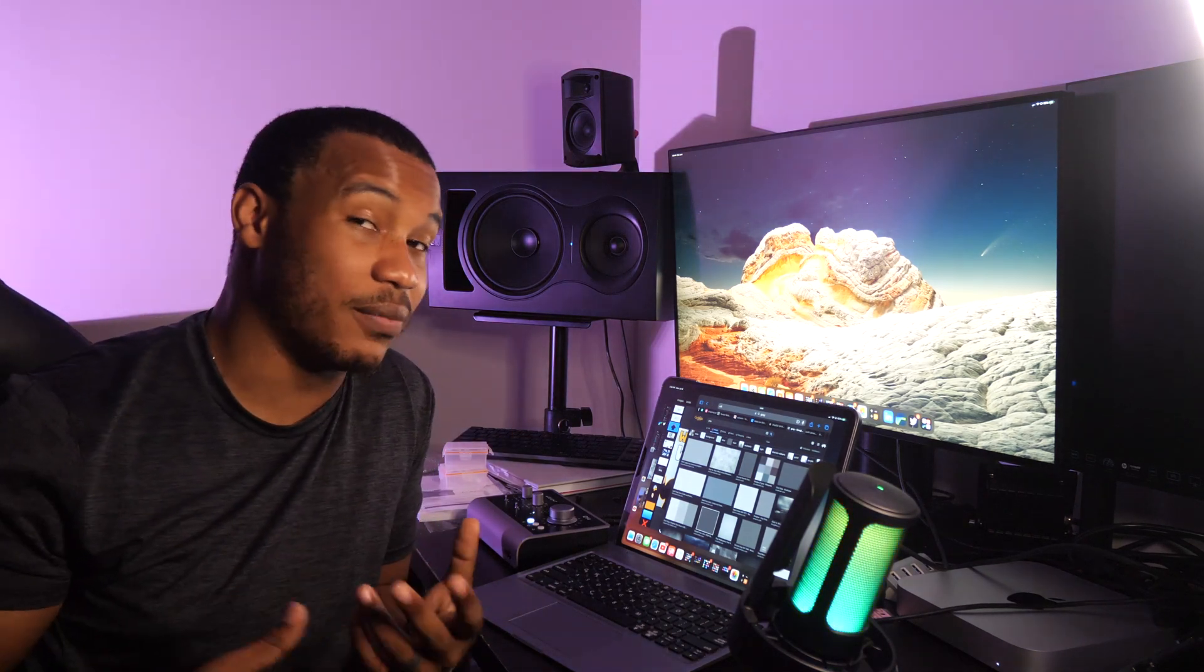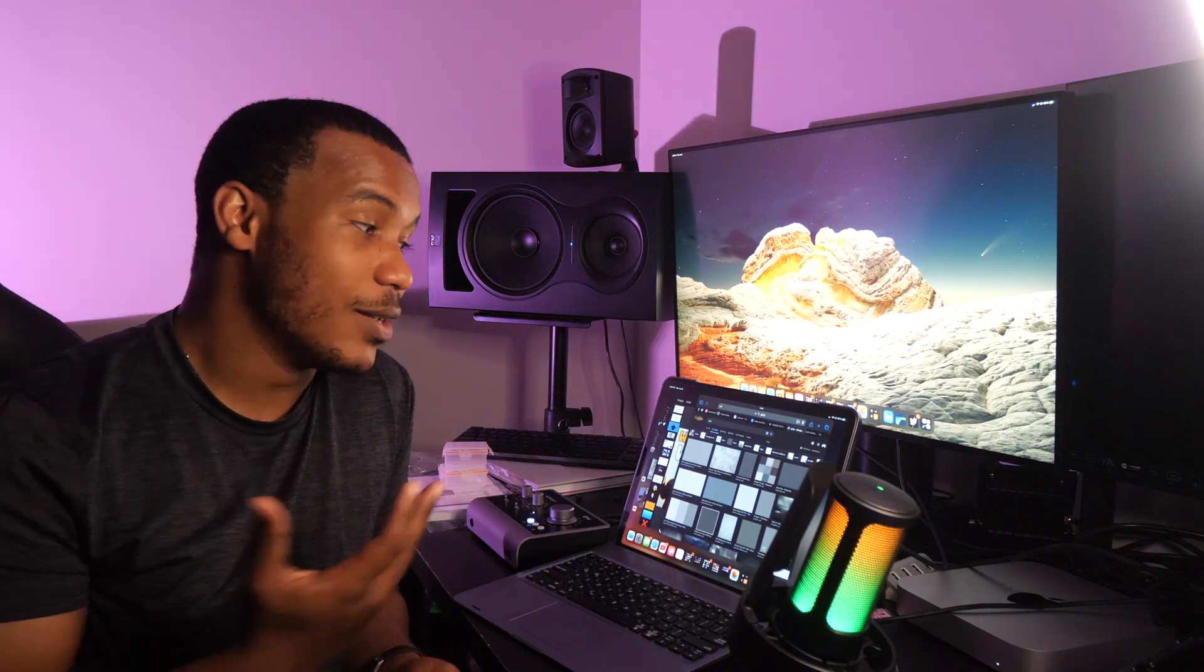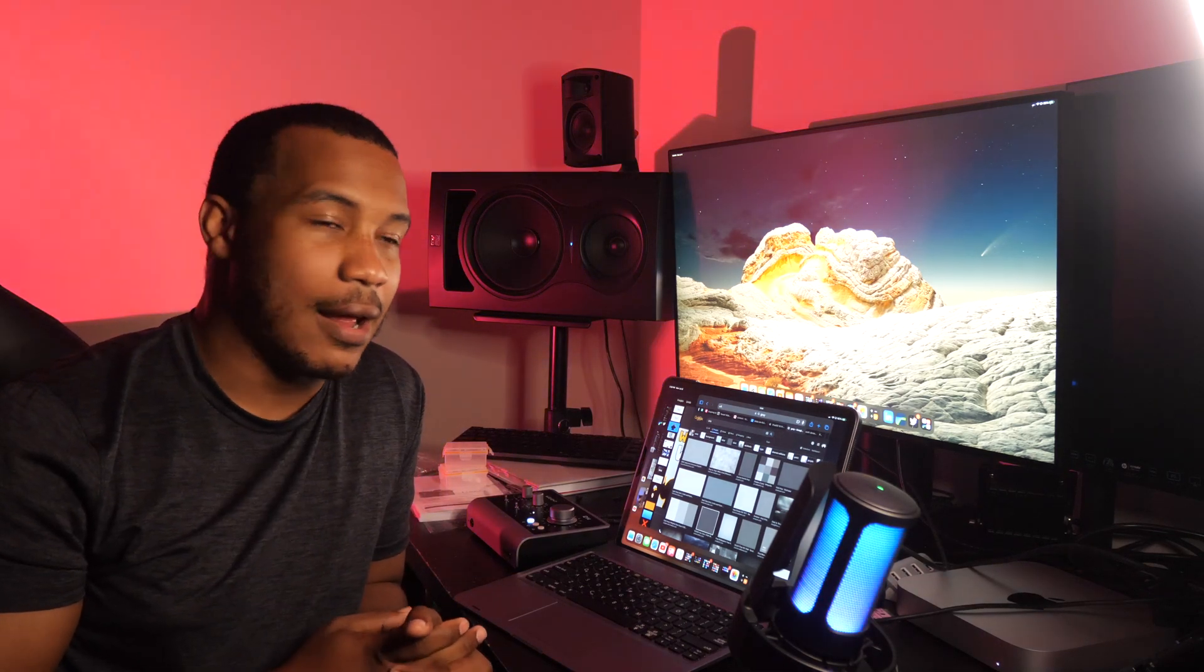So again, I don't know if this is a bug. Certainly the M1 has the power, the horsepower in order to do something like this, but it's not available right now.